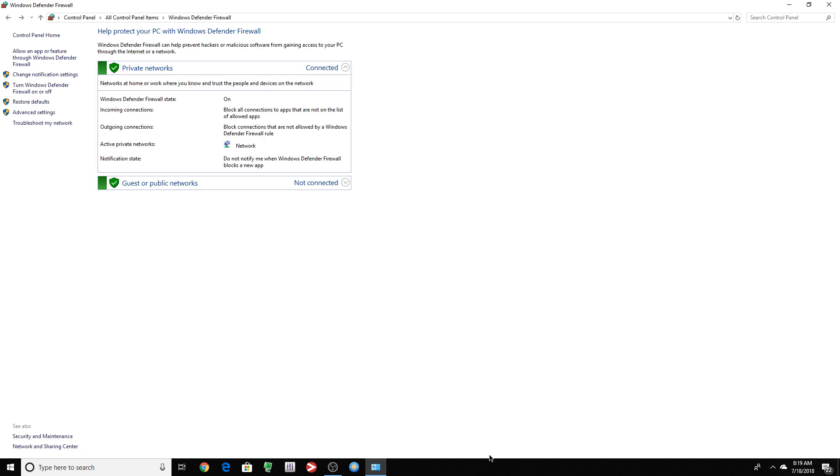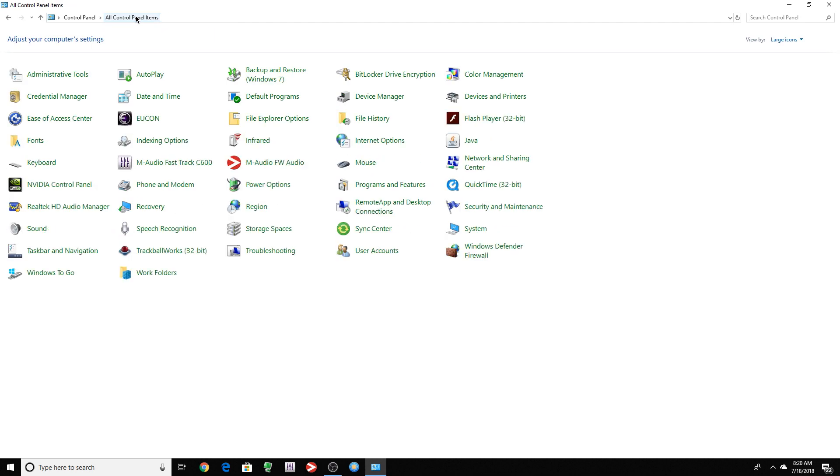Now the Windows Defender Firewall really doesn't bother me. The two things that I really don't want is the antivirus and the automatic updates. The firewall, I could deal with that. So I'm going to keep that on. So let's go back to control panel.